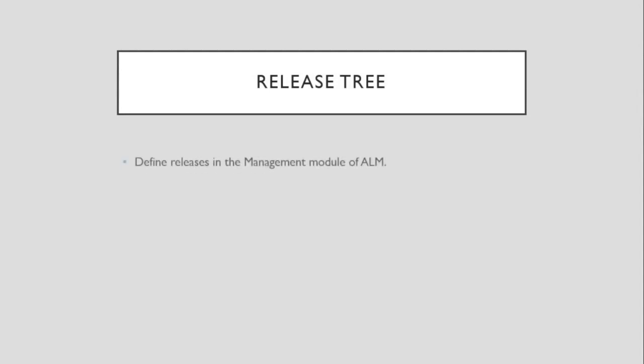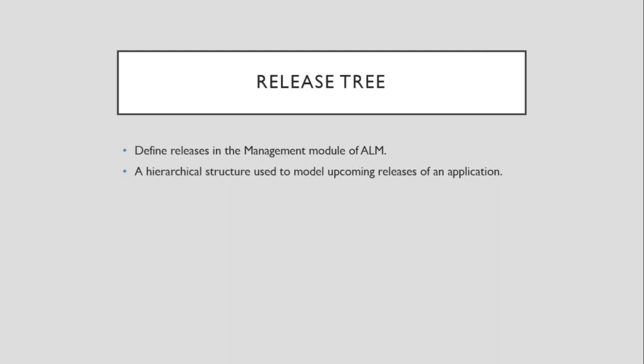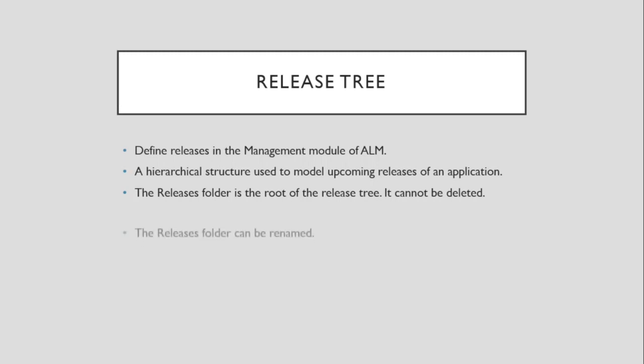Next is the Release Tree. Testing begins by defining releases in the management module of Application Lifecycle Management as mentioned earlier. A Release Tree is a hierarchical structure that is used to model upcoming releases of an application. The Releases folder is the root of the Release Tree and thus it cannot be deleted. The Releases folder can be renamed however, it provides some flexibility and identification.